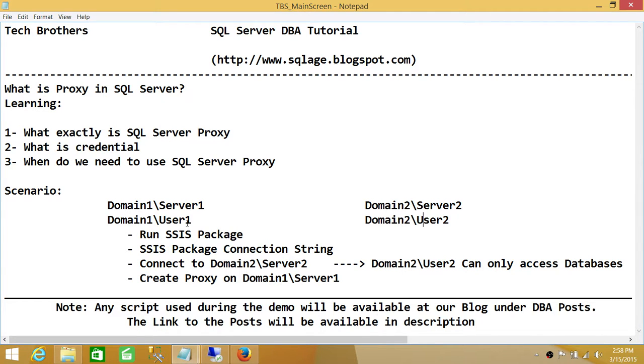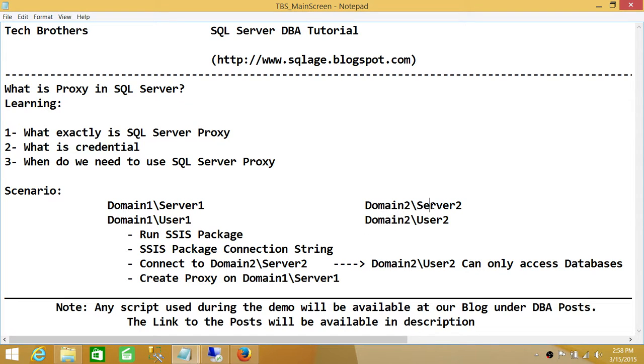Because you will run the package under User 1. Whenever the package will run, it's going to go ahead and grab the data from Server 2. As soon as it goes there, it's going to fail. This server is going to tell you,